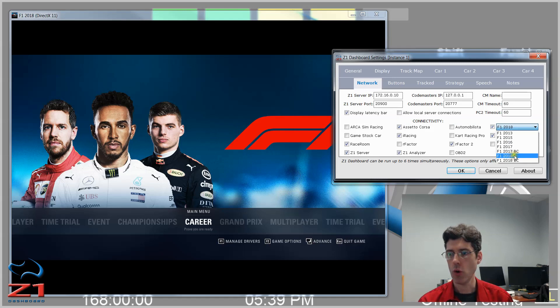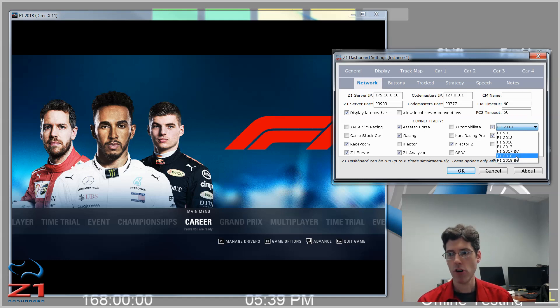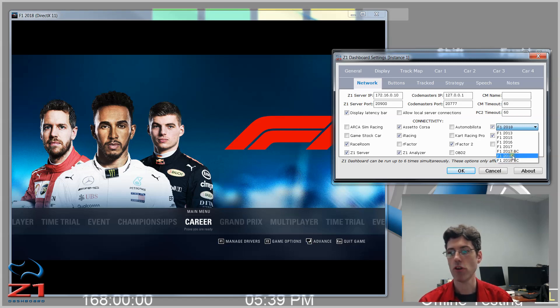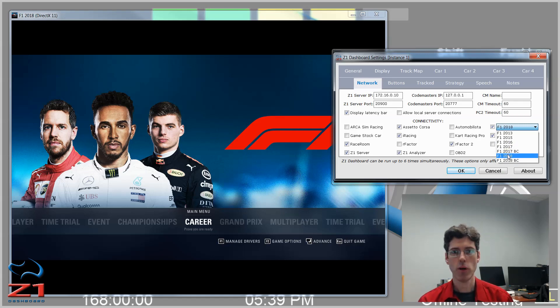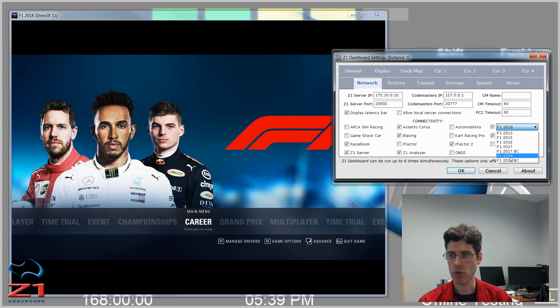The options for 2018 are F1 2018 or F1 2018 BC. If you're not using the broadcast mode, go with just the 2018. If you are using the broadcast mode, go with the 2018 BC. And then if you're going with the legacy mode, you would either use 2017 or 2017 BC. Since when we set up F1 2018, we went without the broadcast mode and for the 2018, we're going to choose F1 2018.